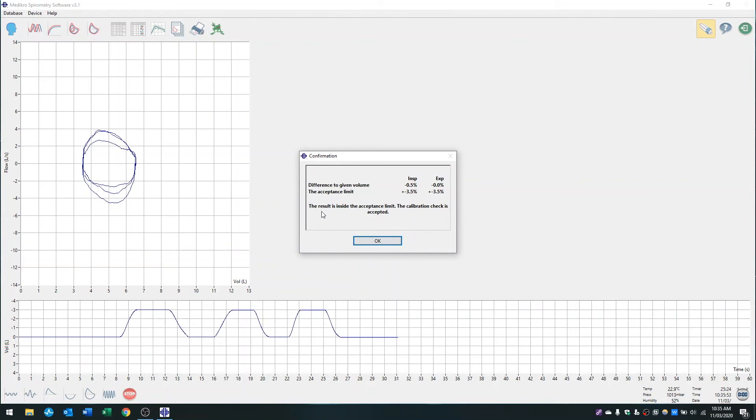If for whatever reason you get red text that says it's outside of the acceptable limits, it's likely one of two things. One is that the mouthpiece is not firmly inside the syringe, and the other is that you've got the incorrect calibration code. So just check that and try again.